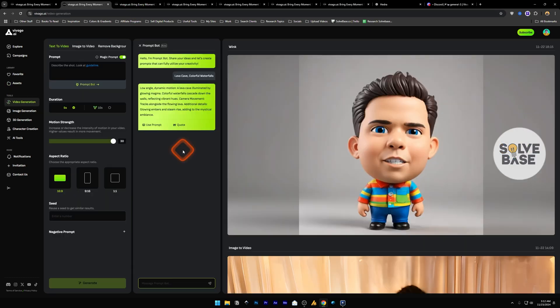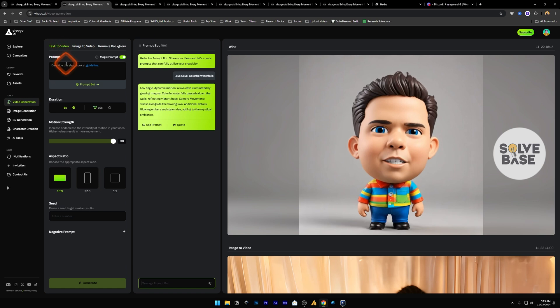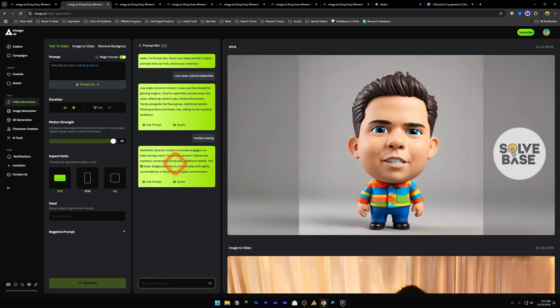Now let's go to tools. Under tools we have video generation. One thing I like about Vivago is that they give you a prompt bot which I have not seen anywhere else in all the other AI video generators. In text to video, in prompt, you can click on this prompt bot and it's going to open up on the right. You can message it what you would like to see in the video. So let's say for example I want a video where there is a monkey boxing.